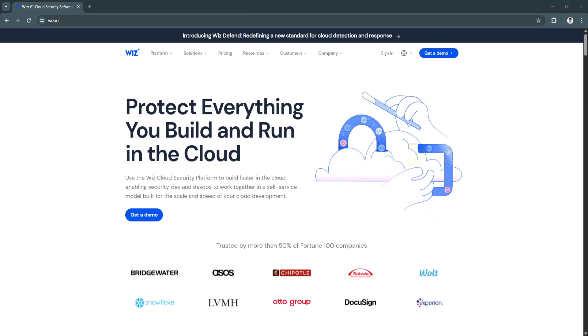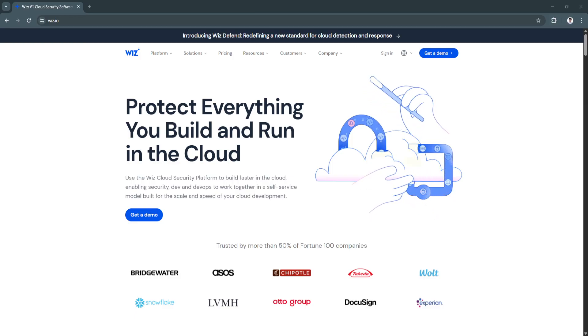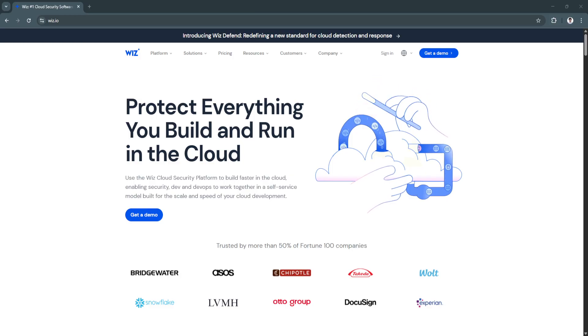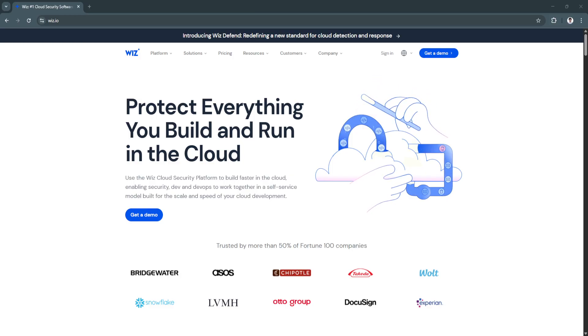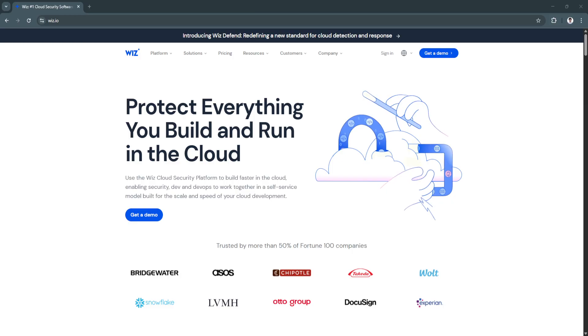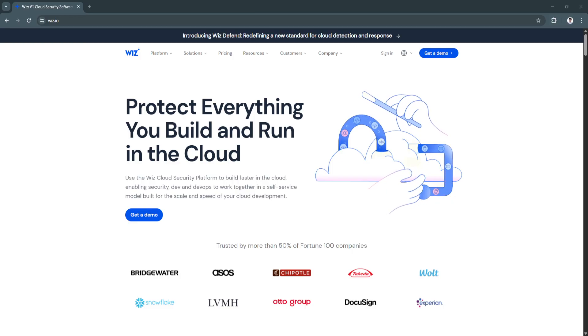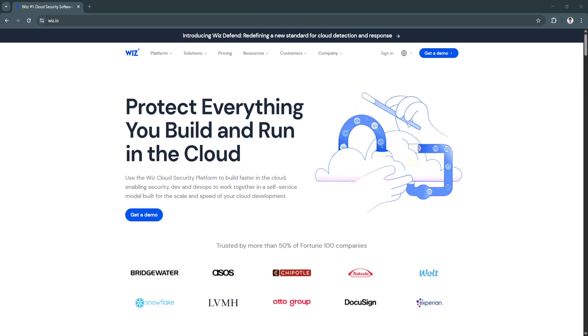In this video, we'll guide you through Wiz's most powerful features, explain how they benefit your organization, and show you why Wiz is one of the top cloud security platforms to know in 2025.